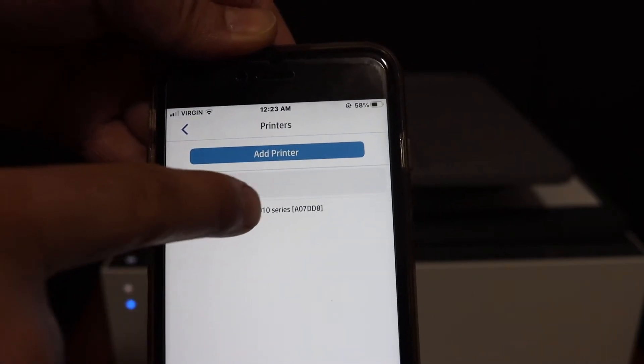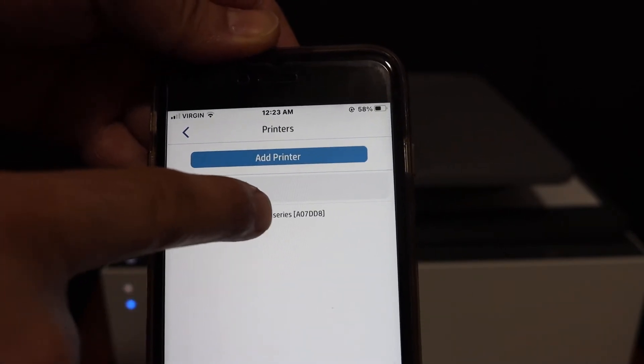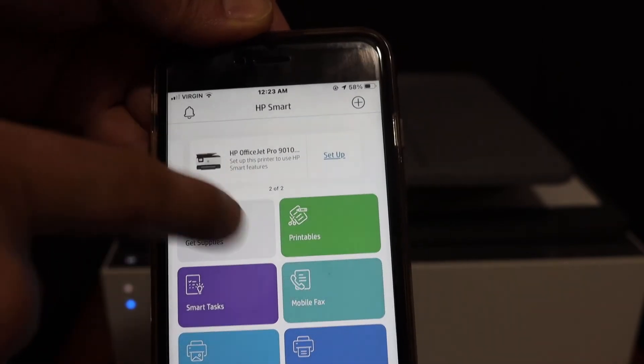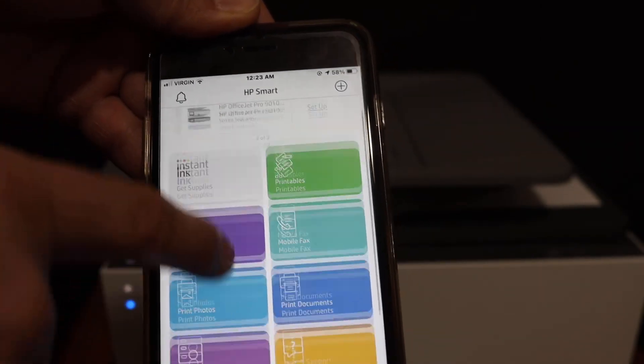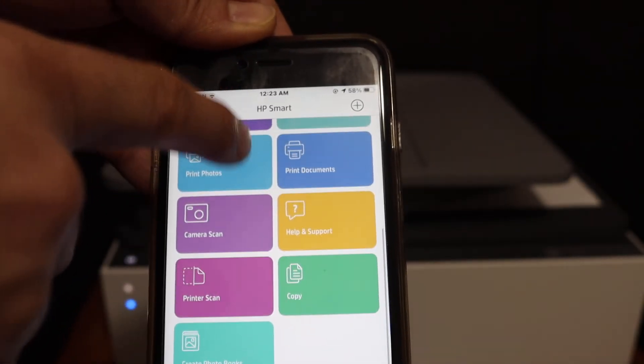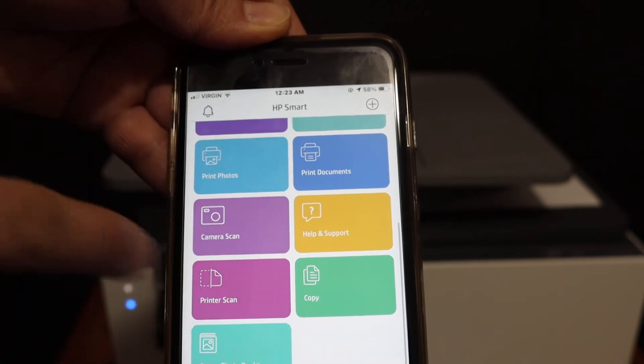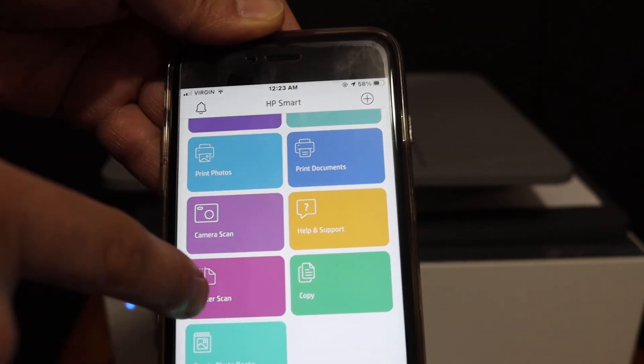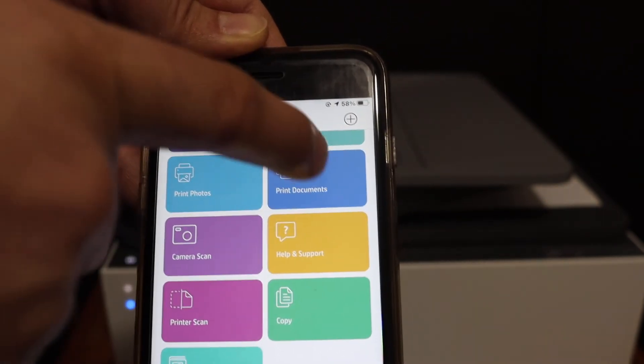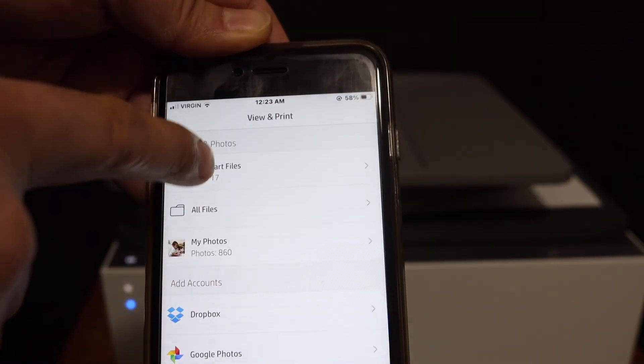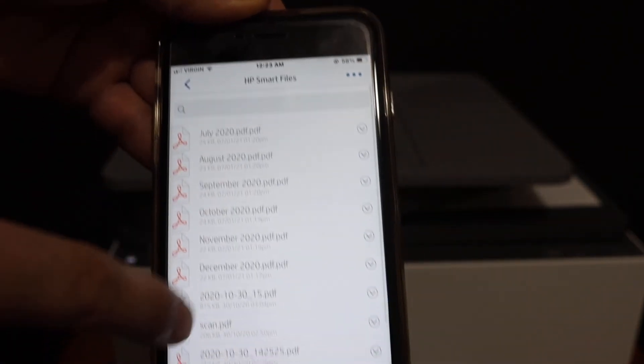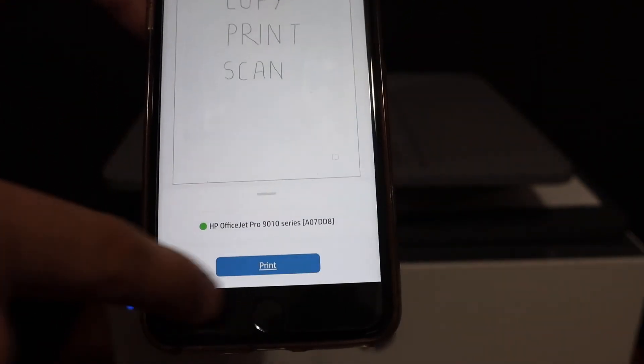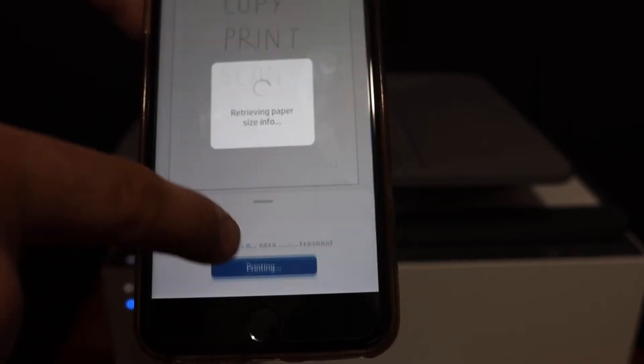Now click on this printer, it will add up here. Now look for the print document section, printer scan option as we are going to use that. Select any document you want to print and click on the print icon.